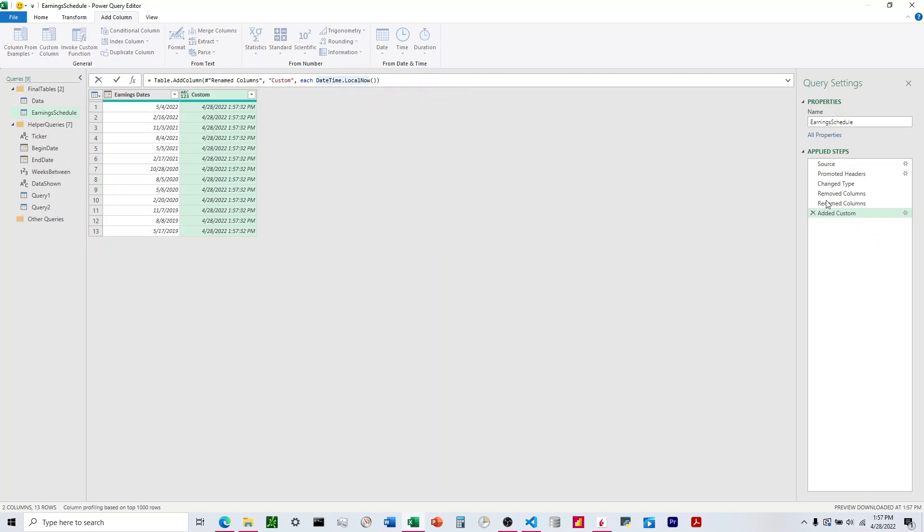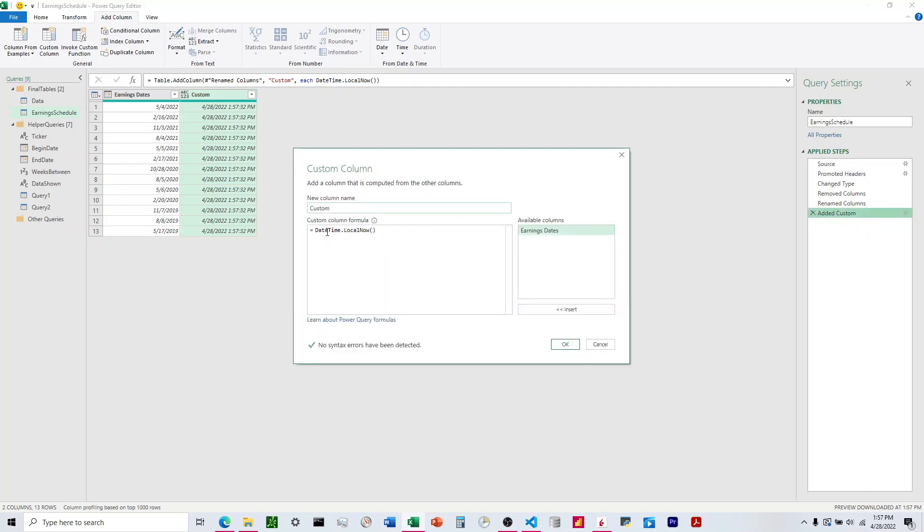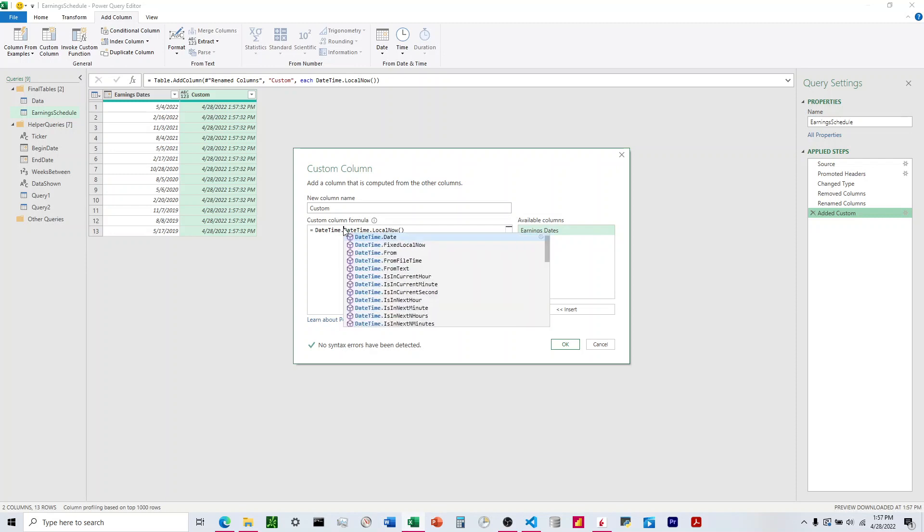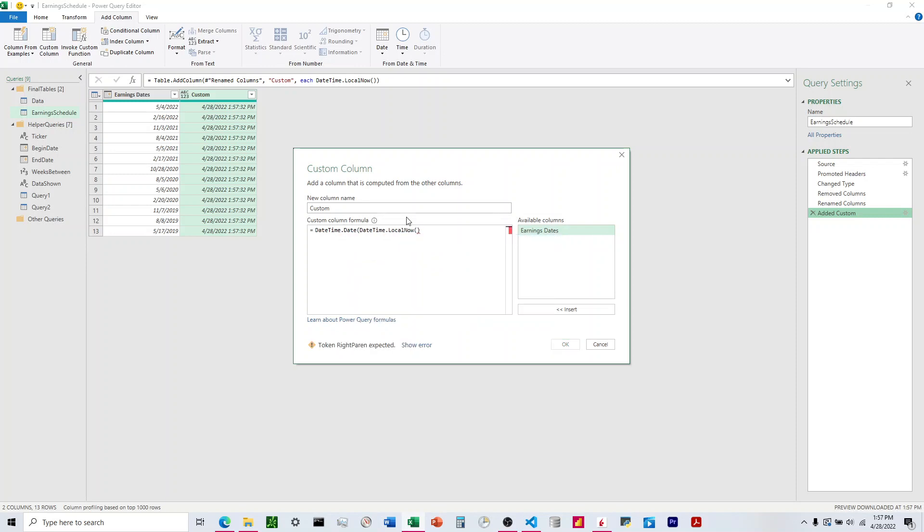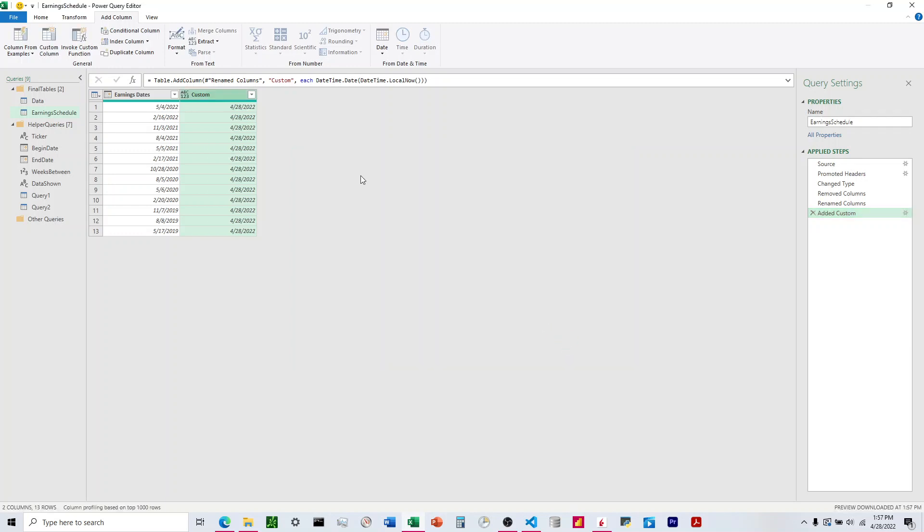Come back into this window here, and we would say for the date, we're going to say DateTime, and again capital D capital T dot date, encompass that in the parentheses, and that gives us the date.